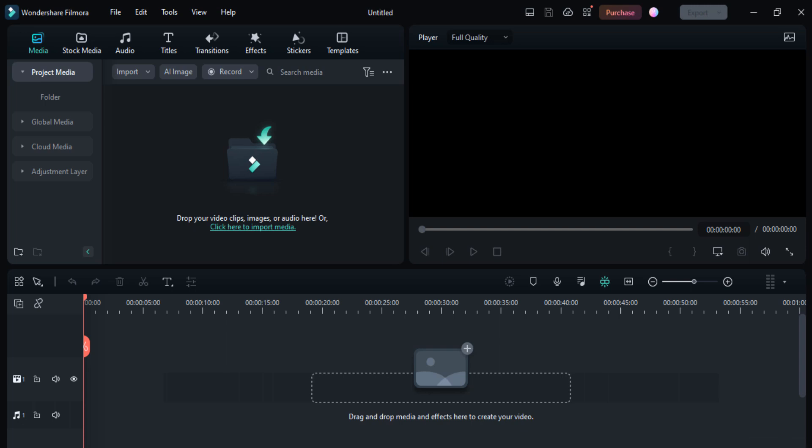Hey guys, welcome back to my channel. In today's video I am going to show you how you can record and edit your voiceover in Filmora 12. If you use Filmora 12 for video editing, you don't need any external software to record or edit your audio. You can easily and professionally do audio editing and record your voiceover here using just one click.